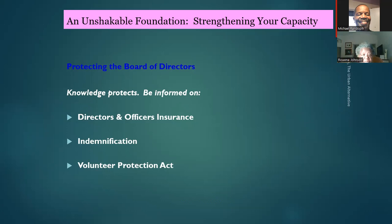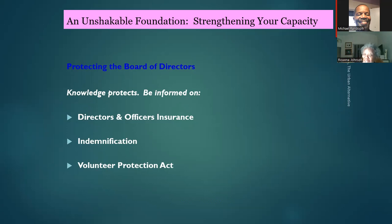There are three keys to protecting yourself: knowledge — be informed; directors and officers insurance; and indemnification. Indemnification is a clause in your articles of incorporation that says the board of directors should not be personally responsible for the acts of the corporation. If someone sues, they can sue the corporation but cannot sue board members individually — that's what indemnification means.